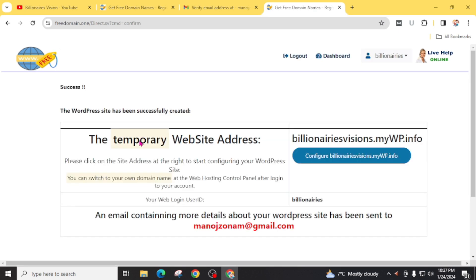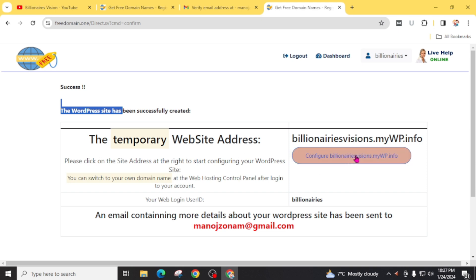WordPress is installing. The WordPress site has been successfully created. Click on configure. Billionairesvision.mywebmywp.info.